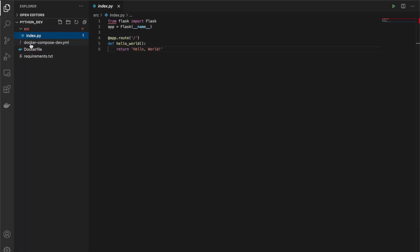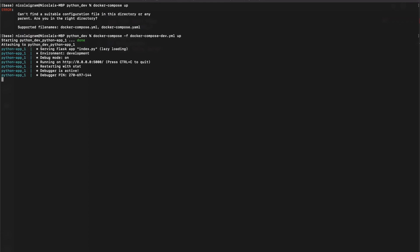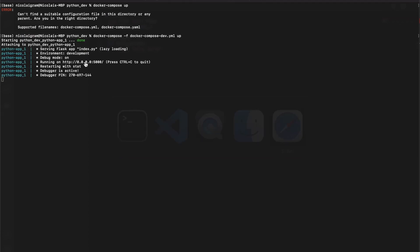I have on purpose called it docker-compose-dev just not to confuse things. This is only going to be used for development. So we're just going to provide it with an argument here and say docker-compose-dev. And there we have our Docker image up and running. We can test it if we go to the browser and see hello world.